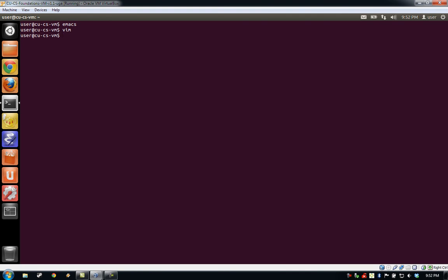In addition to the basic programs inside the terminal, Linux comes with a self-documenting system called the man pages, or manual. To view a man page for a specific command, type man and then the name of the command. If we want to know more about the man command, we can type man-man.